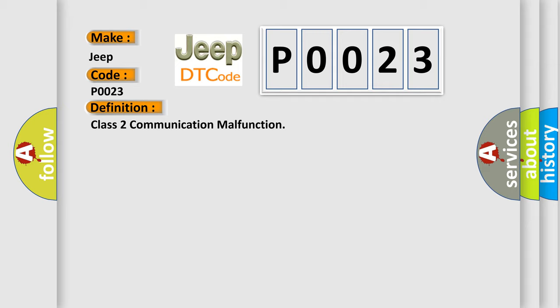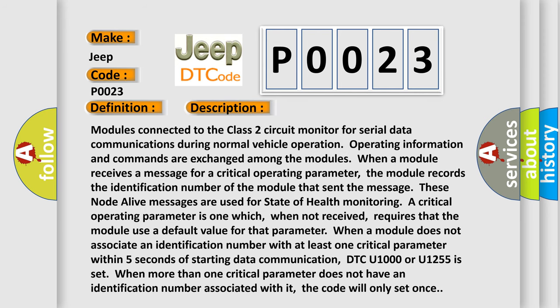The basic definition is Class 2 communication malfunction. And now this is a short description of this DTC code. Modules connected to the Class 2 circuit monitor for serial data communications during normal vehicle operation. Operating information and commands are exchanged among the modules. When a module receives a message for a critical operating parameter, the module records the identification number of the module that sent the message.